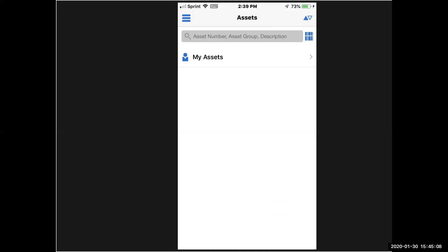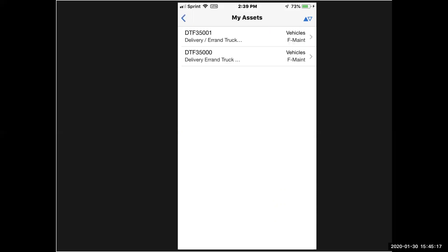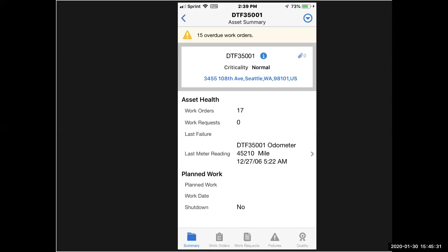I'm going to go to assets next, and when I pick assets, one of the defaults is my assets. When I click on my assets, those are assets that have been assigned to me to work on. I see that I have two delivery trucks in my queue that have been dispatched to me. I'm going to select one, and it brings up the header record of this particular asset. I see things like where it's located, its criticality, work orders, and all that stuff.